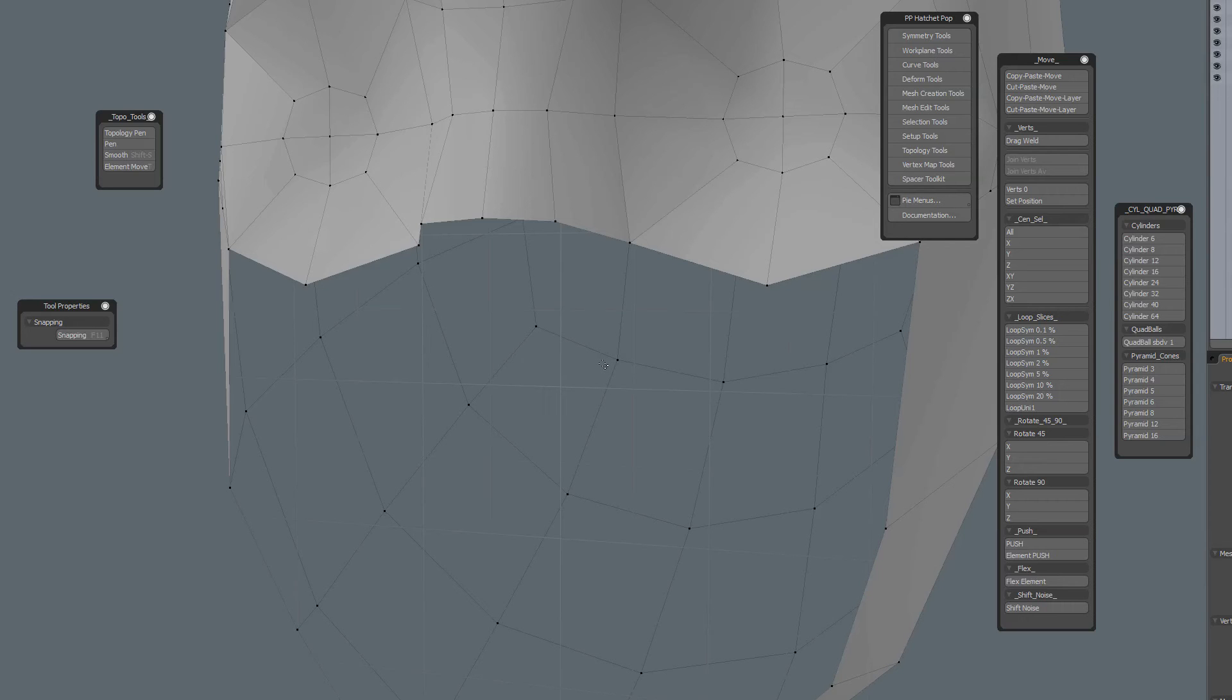Just a quick tip about the topology pen. The topology pen is often associated with retopology, but actually you don't have to have geometry in the background to use the topology pen.